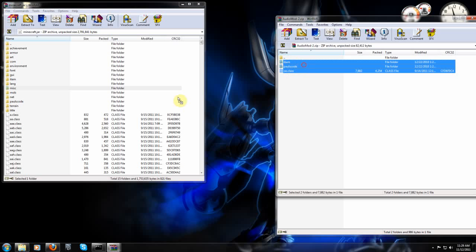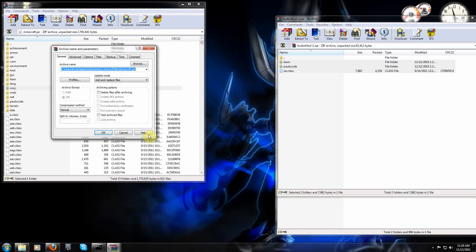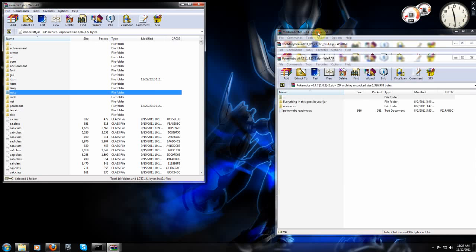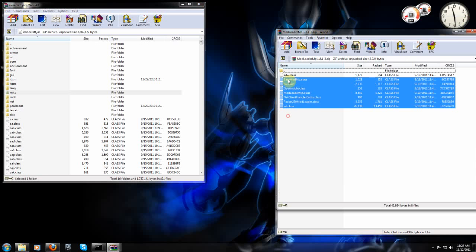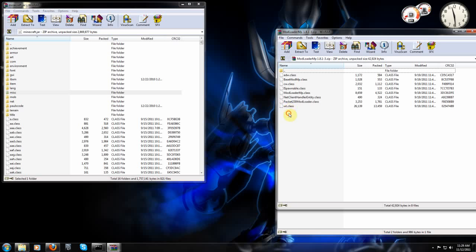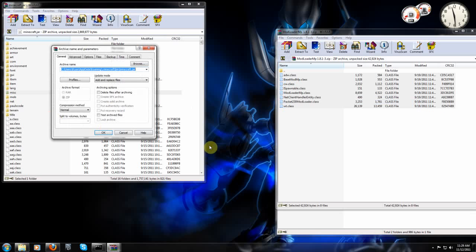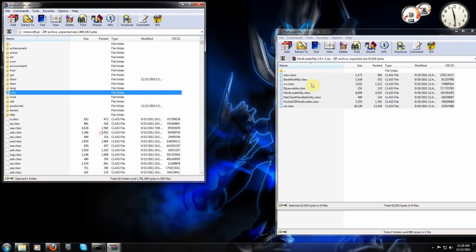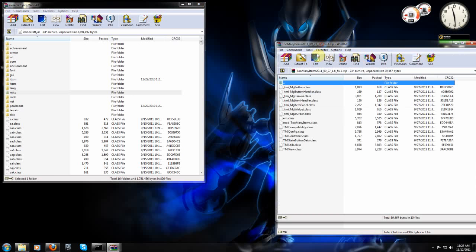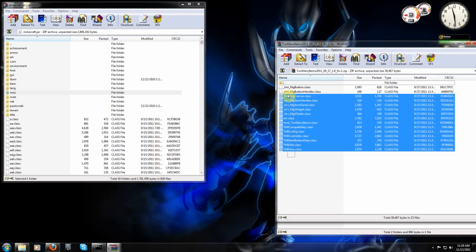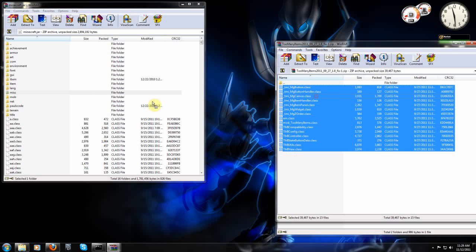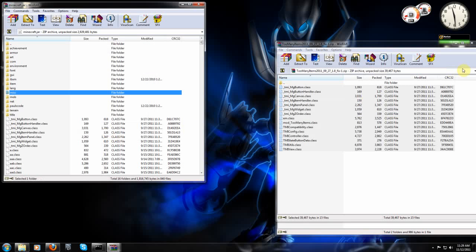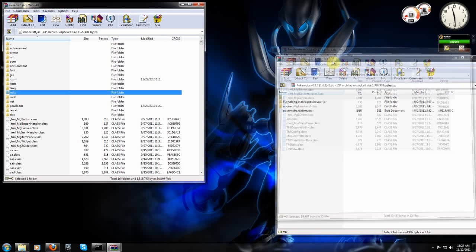We're going to do audio mod. Select them all. Drag and drop. And okay. Close. Mod loader MP. Select them. Drag and drop. Okay. Close. Too many items. Done with that.